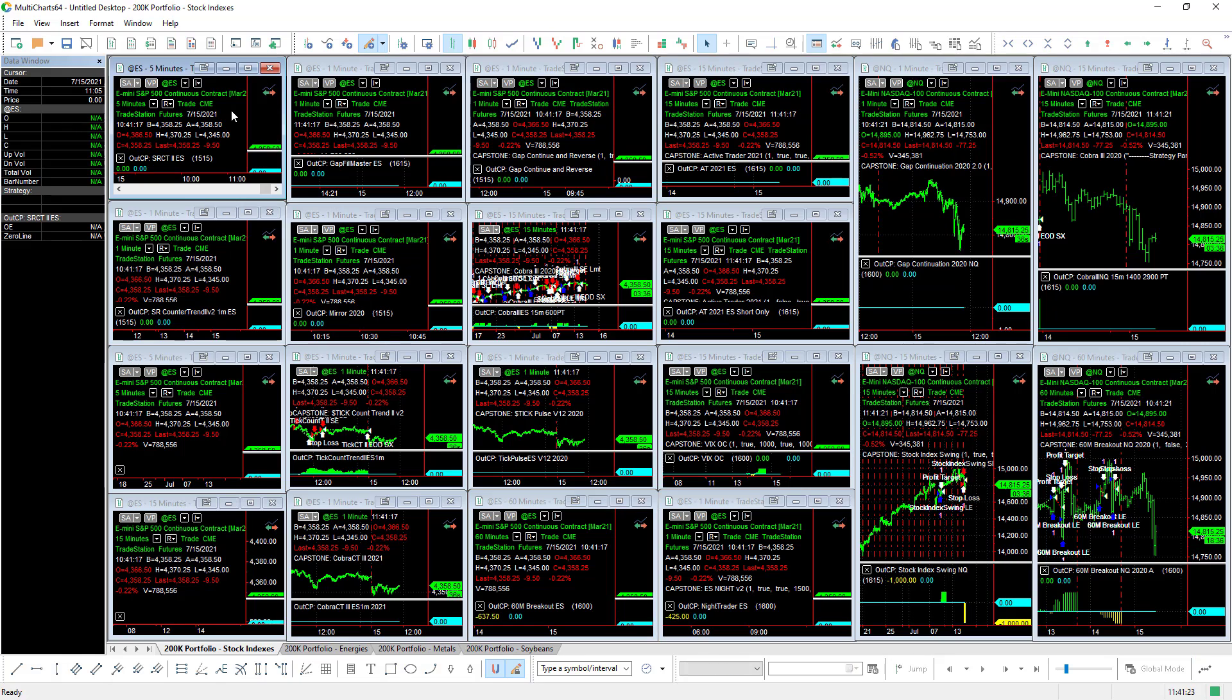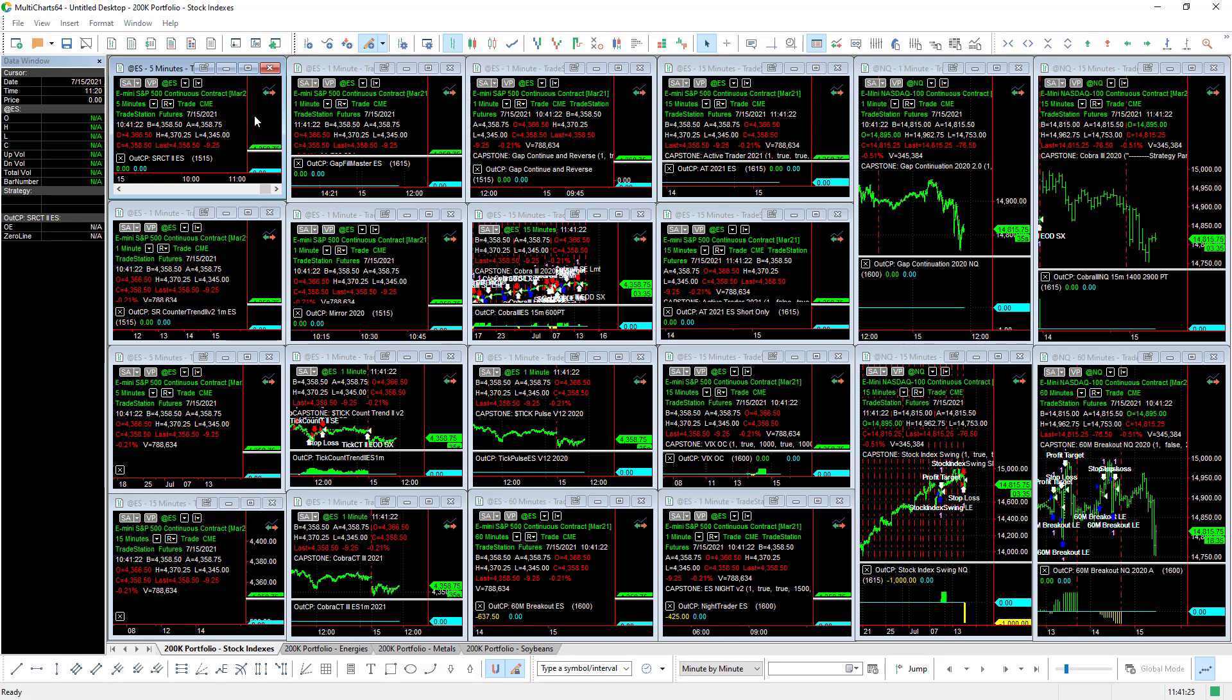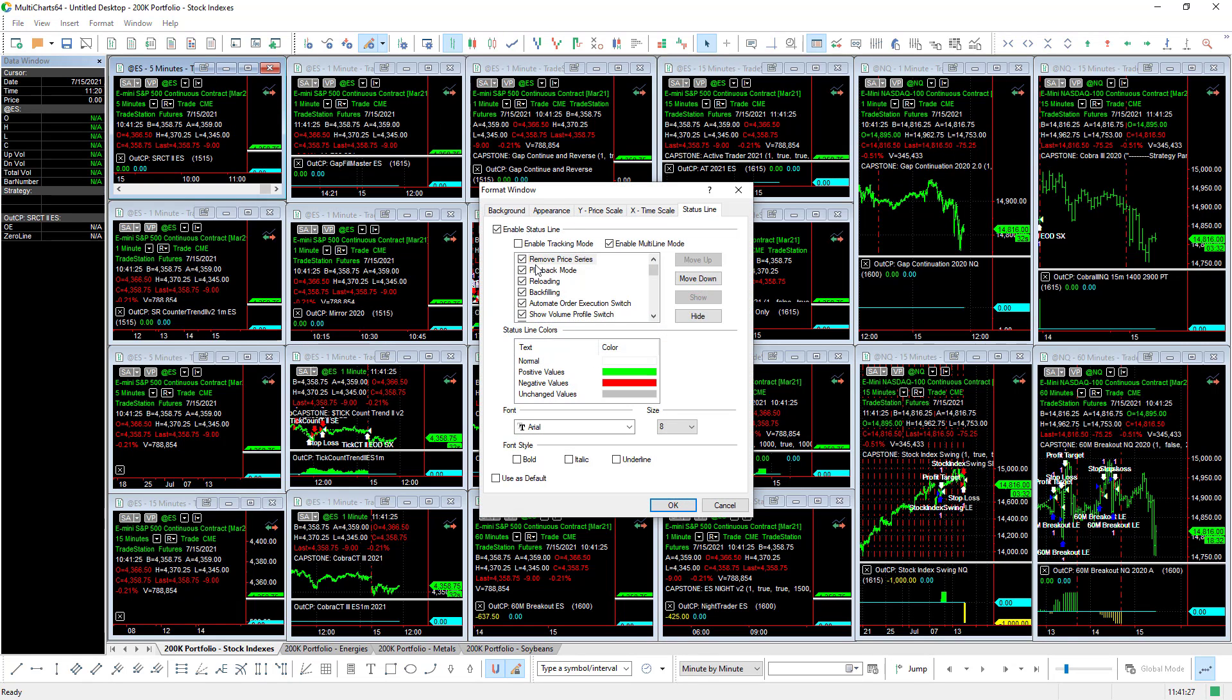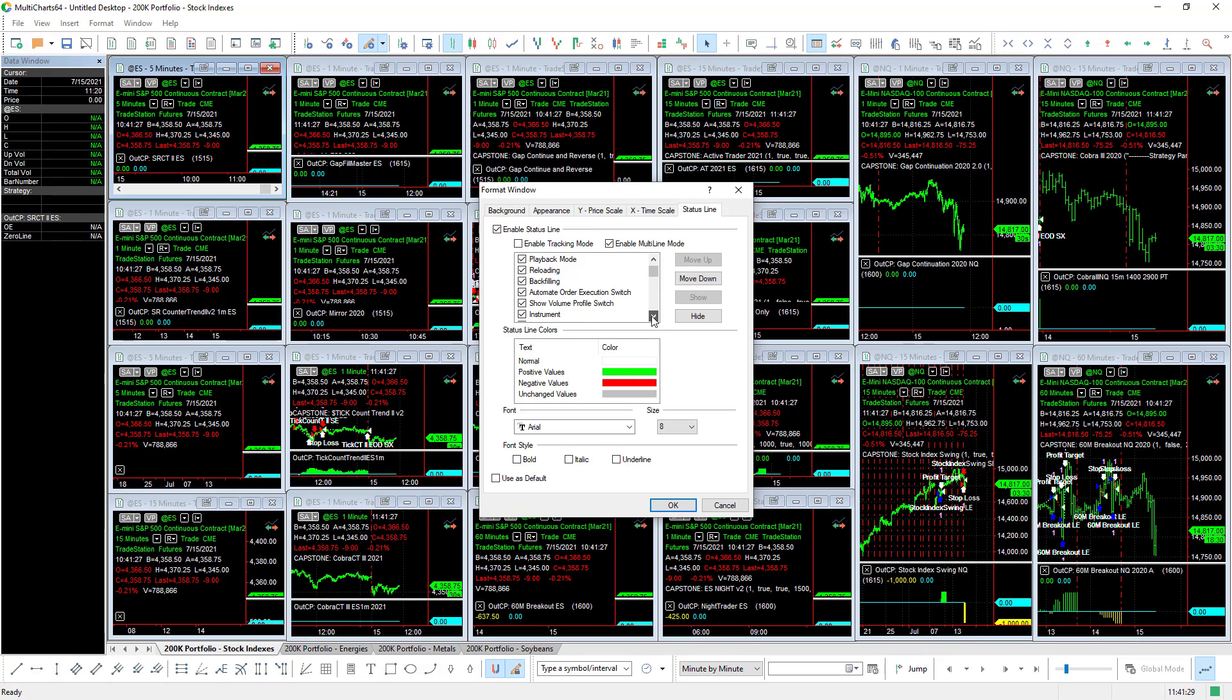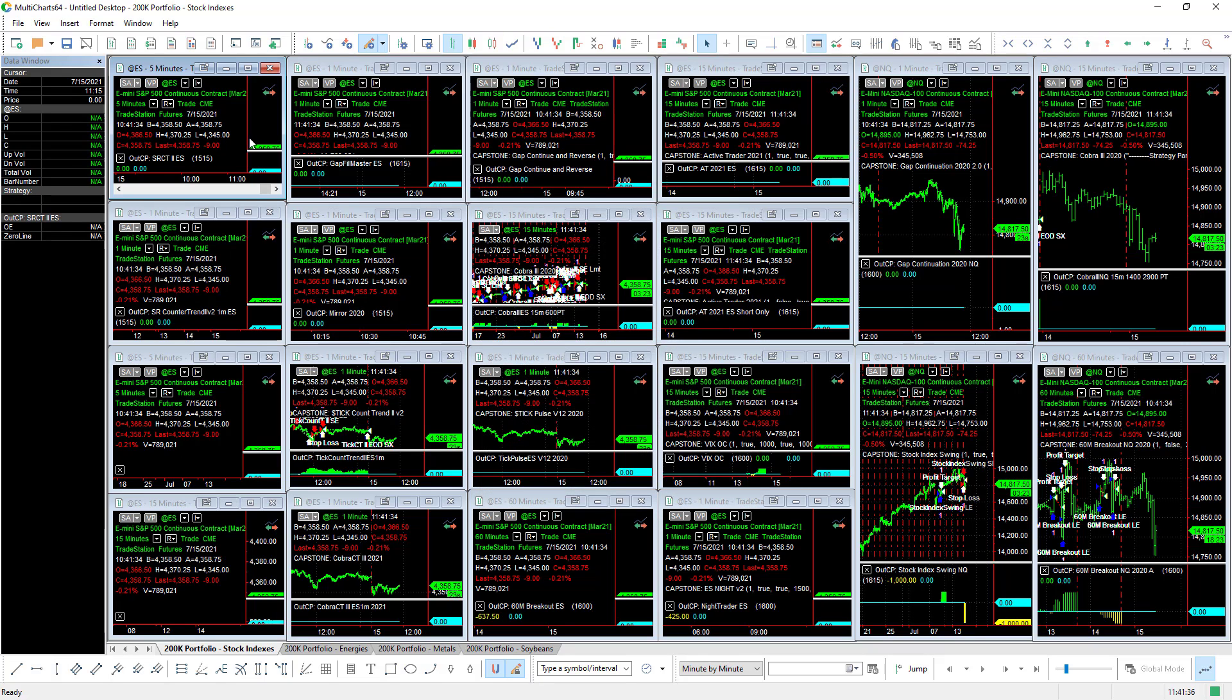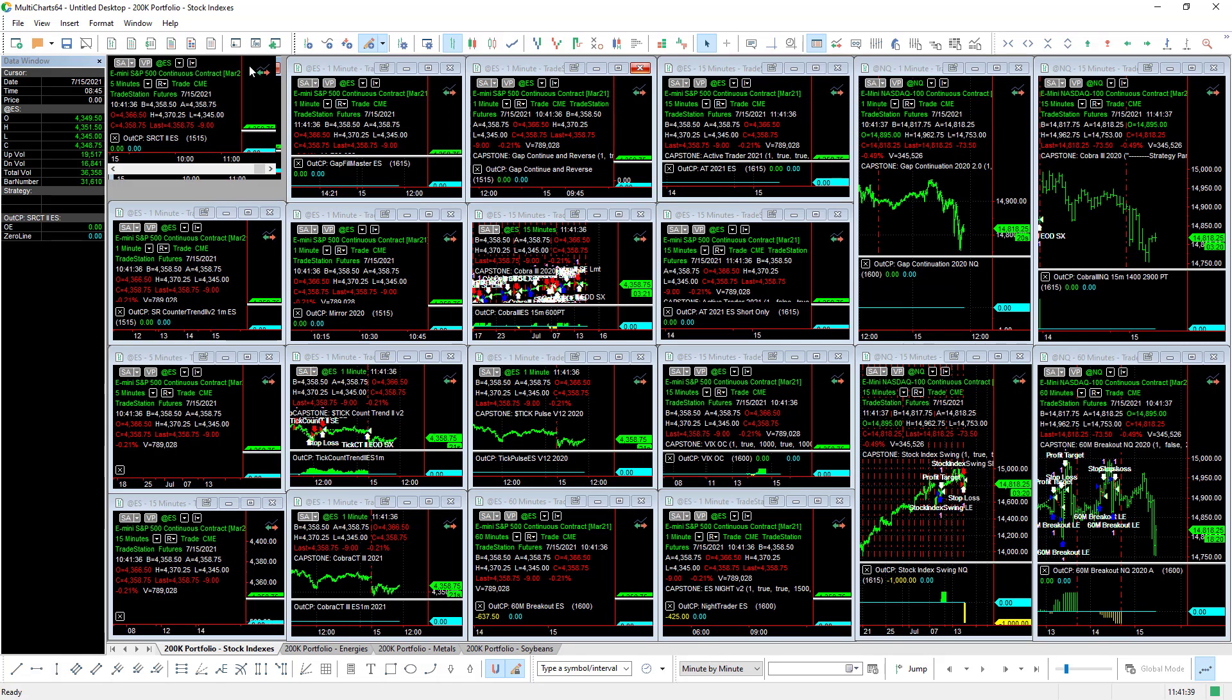You can expand them, or you can come up here and format the status line. When you format the status line, you don't have to have all this information up here. You could customize it so not as much information. You can uncheck these and then you can see the chart data more easily when it's compressed like this.